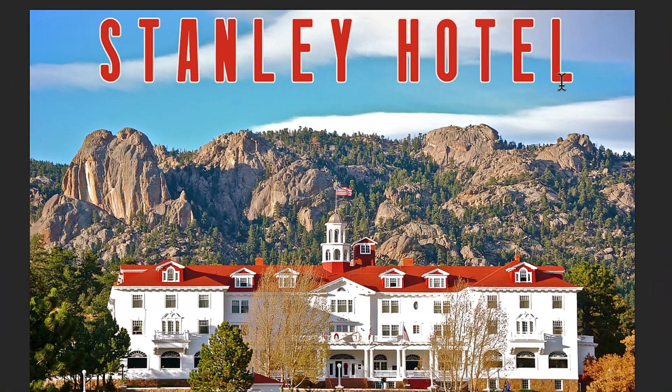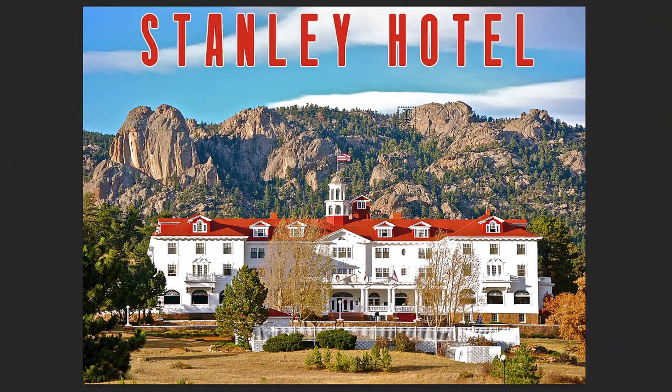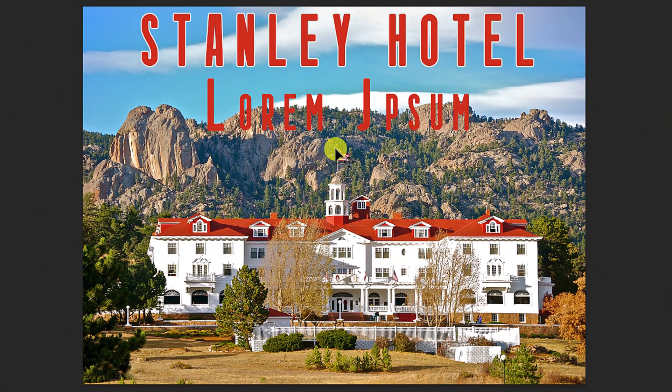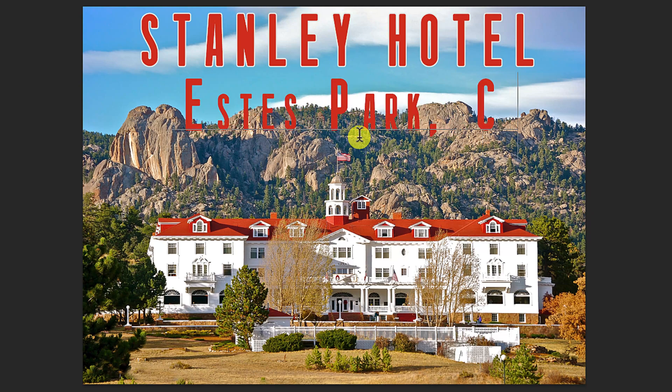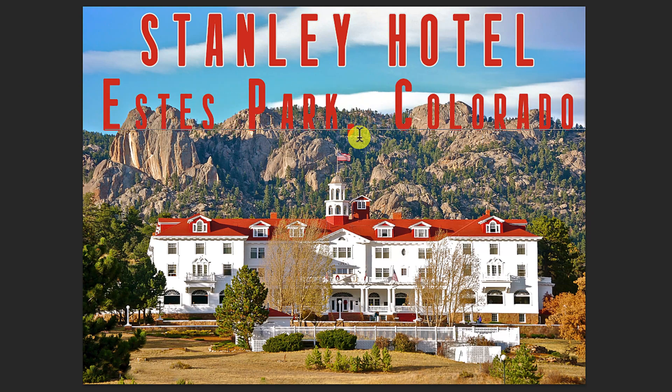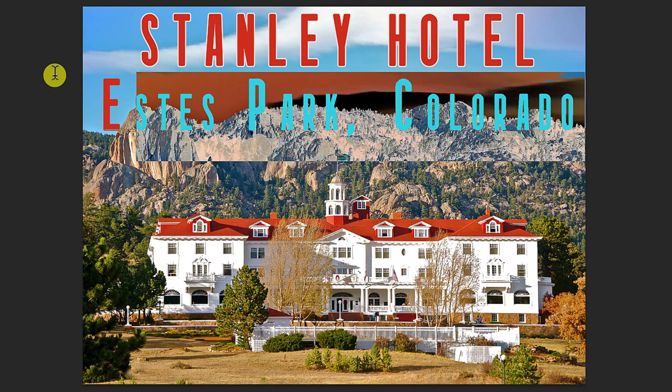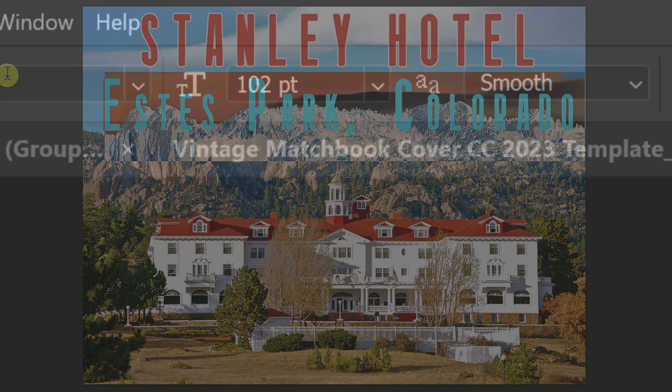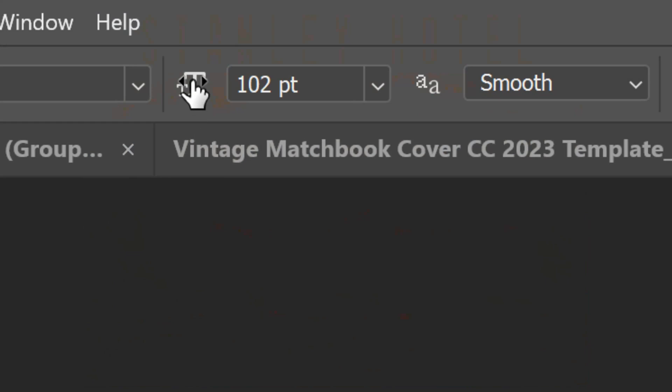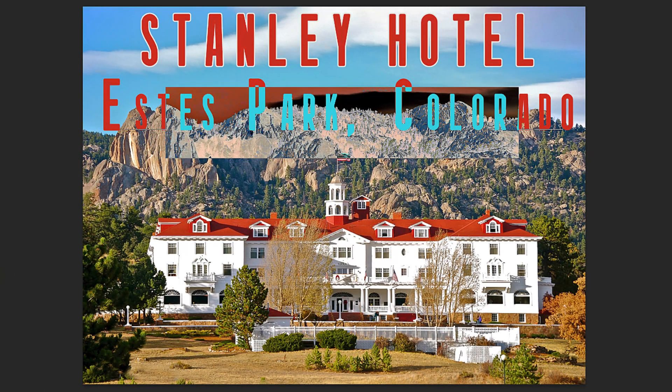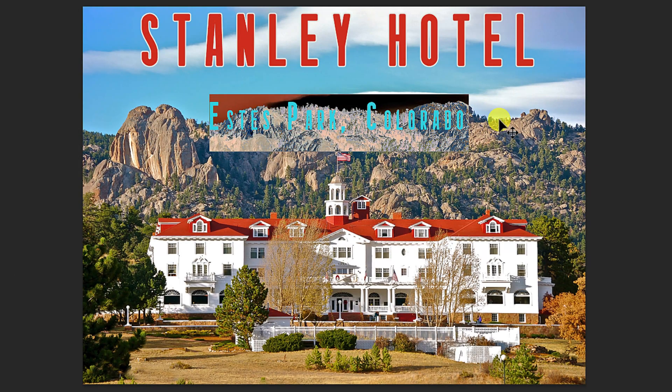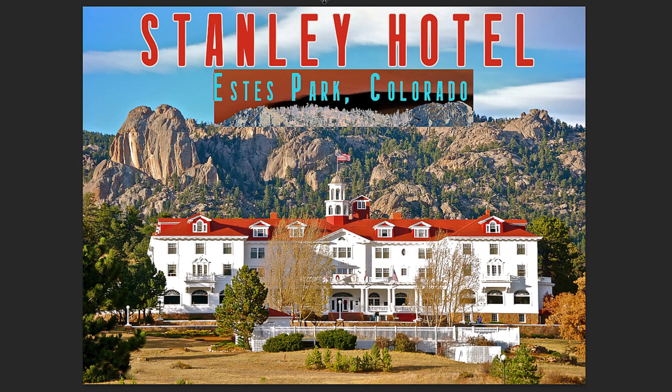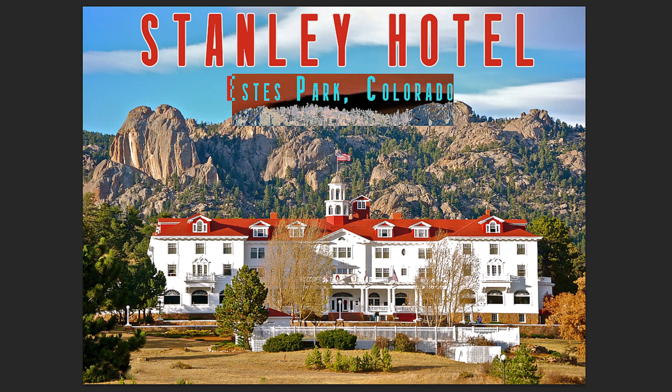If you want to add a second line of text, click below the top text and type out your new line. To make it smaller, highlight the line and place your cursor over the text icon. When it changes into a scrubby slider, drag it to the left. Continue to finesse it until you like its position and size.